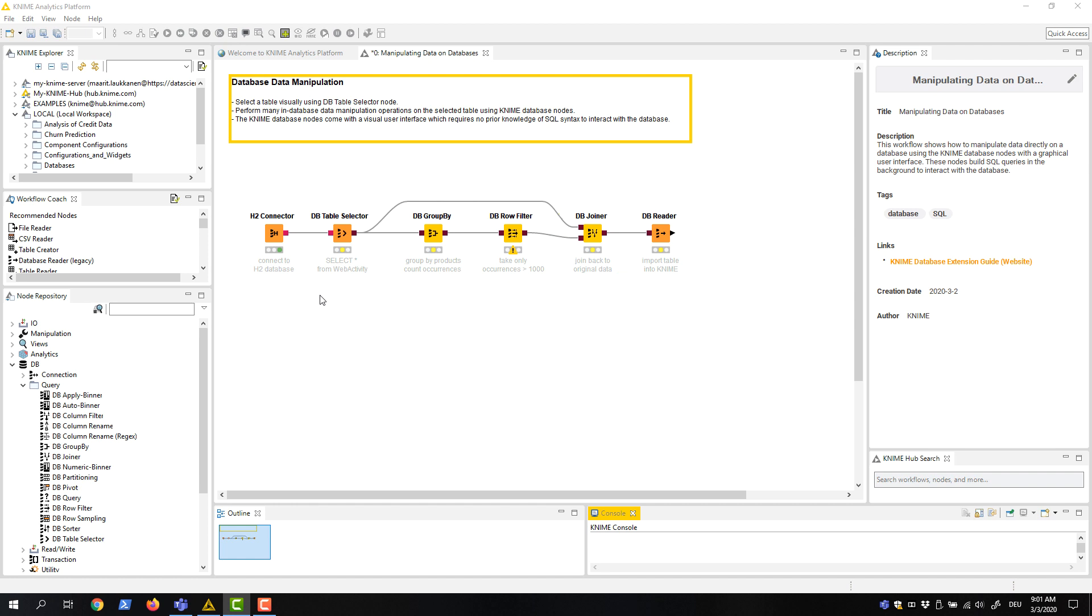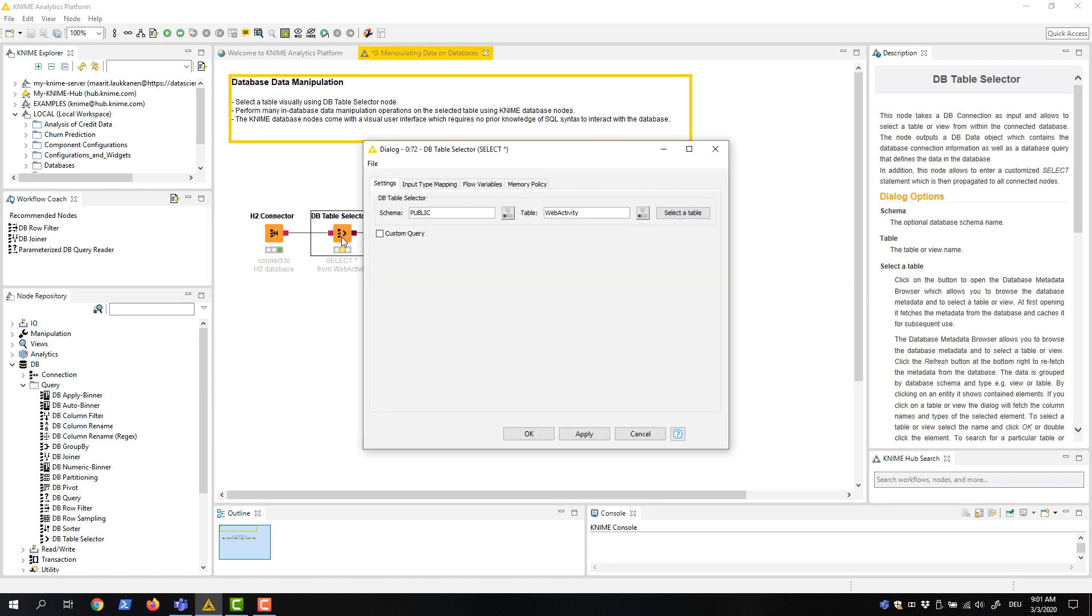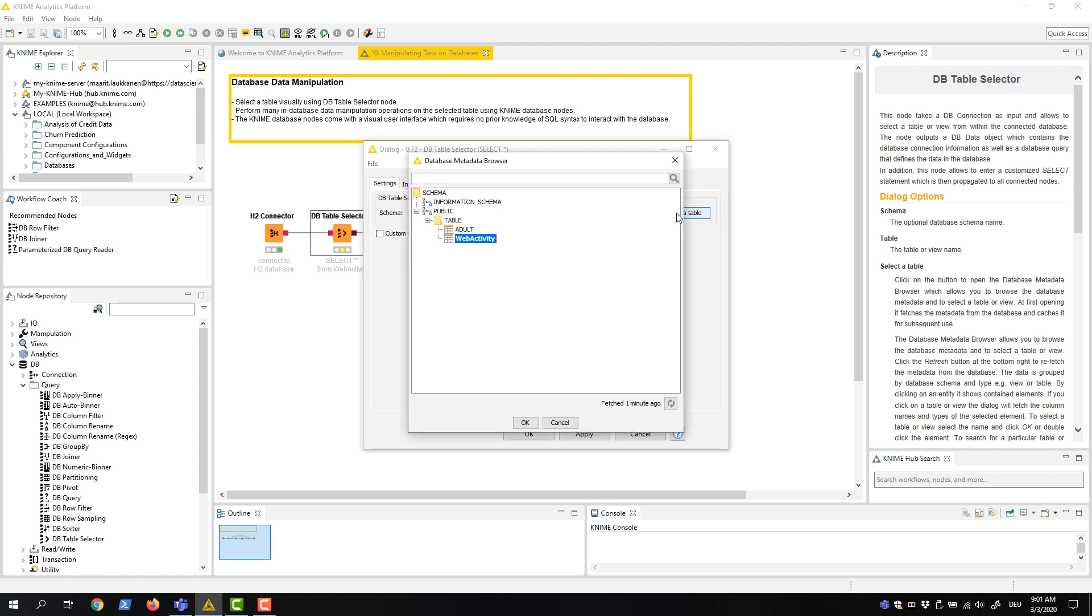We'll start by selecting the table on this H2 database with the DB Table Selector node. In the configuration dialog, we can select a table by clicking the select a table button. And in the dialog that opens, we see all the tables in the connected database.